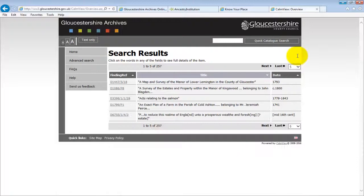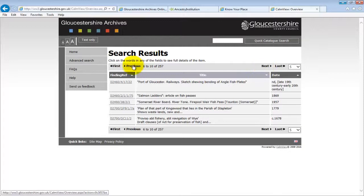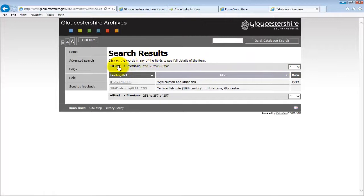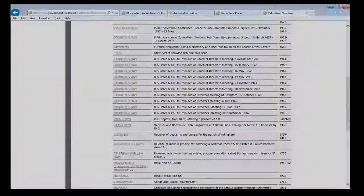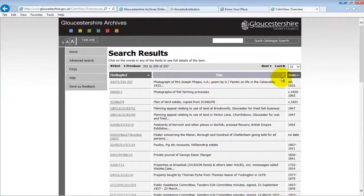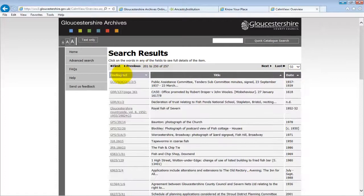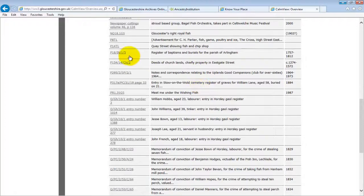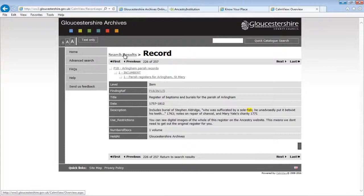We can navigate through this list using next or previous or last or first. We can sort the hit list by clicking on the headings. This list is sorted by title, but you could sort by date or by finding ref. We can also click through to see more information about an entry by clicking anywhere on the entry that we're interested in. This view gives you more information about the item and explains why it appeared in your search results by highlighting the search term.